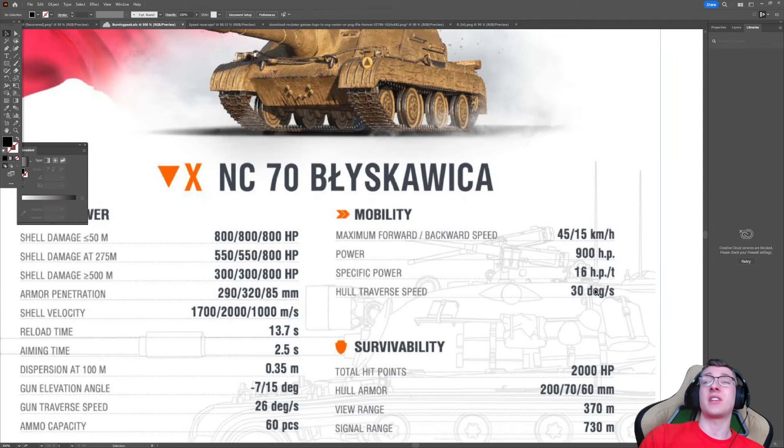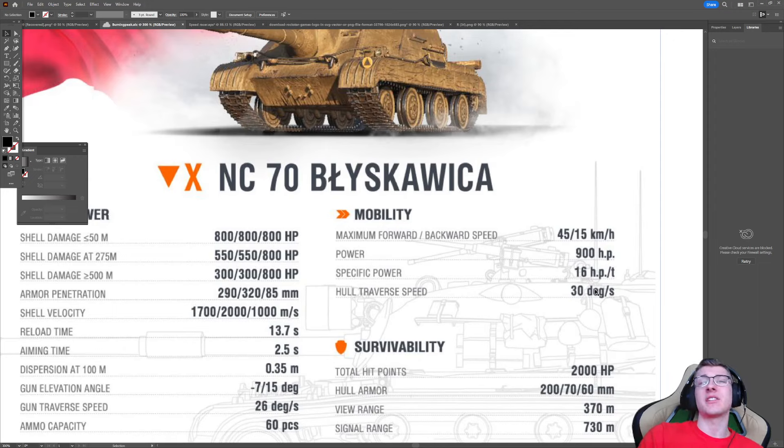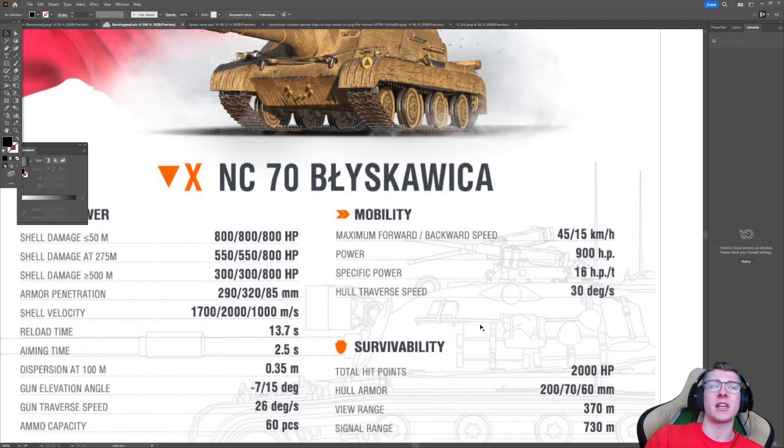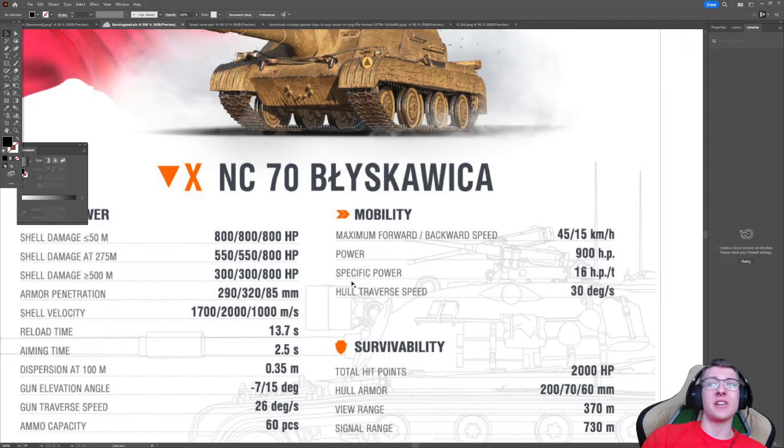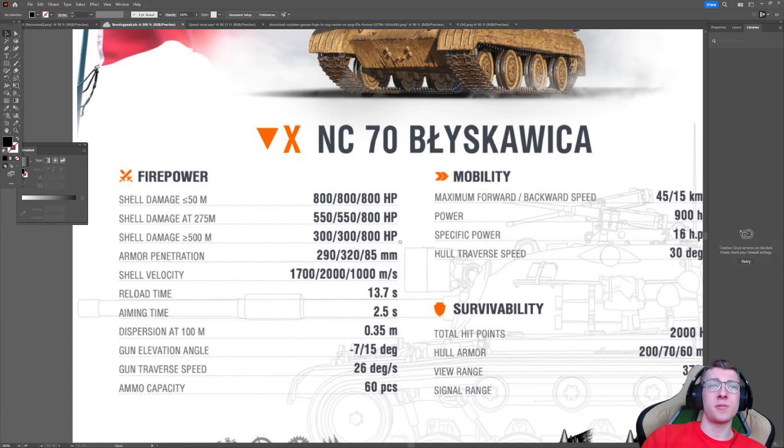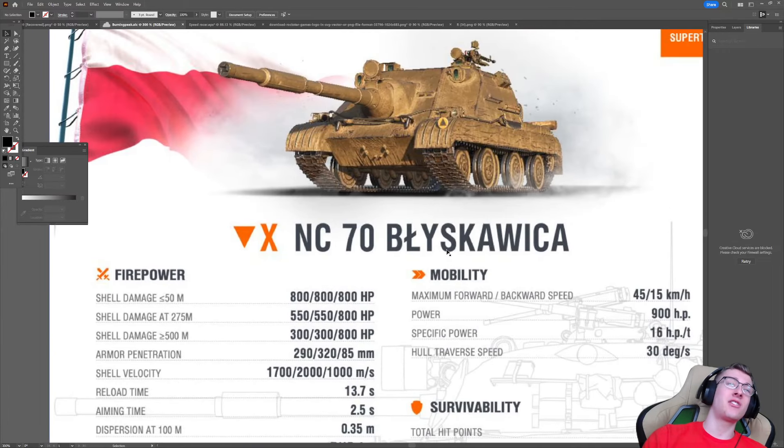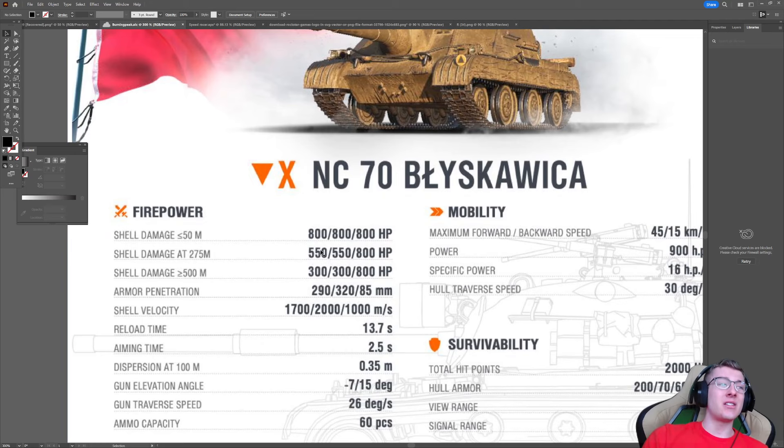Mobility-wise, it's able to go pretty fast. 45 forward, reversing at 15. That means if you were to run a turbo, you can get this thing to reverse at upwards of 19 kilometers per hour if you're running it with bond. Probably, though, for most people, it'll be about 18 to 17 in reverse. But still, that's pretty good. Overall, the tank is just really weird.